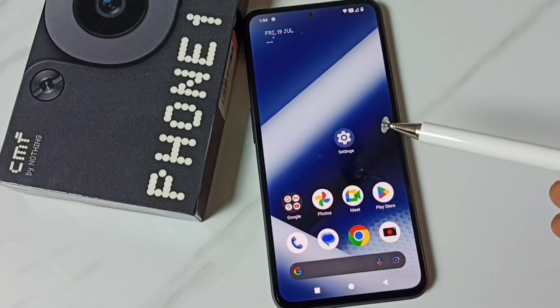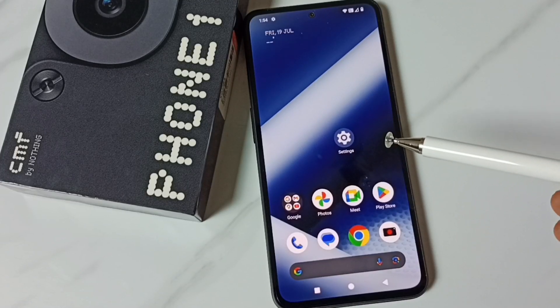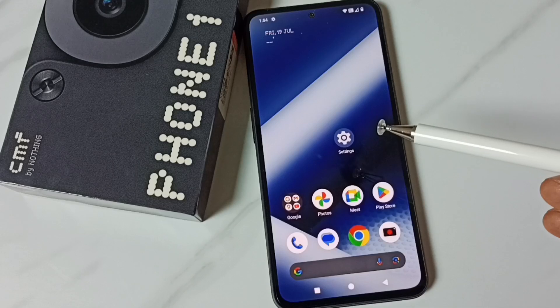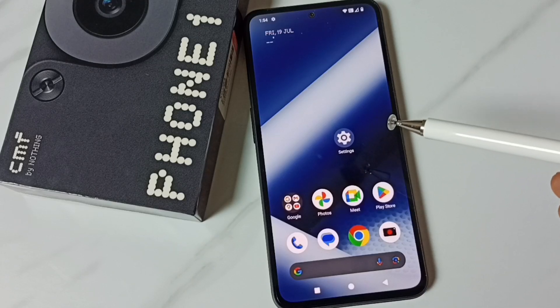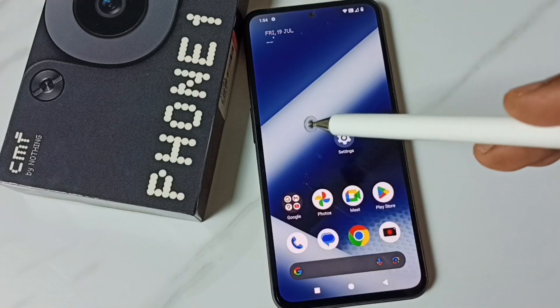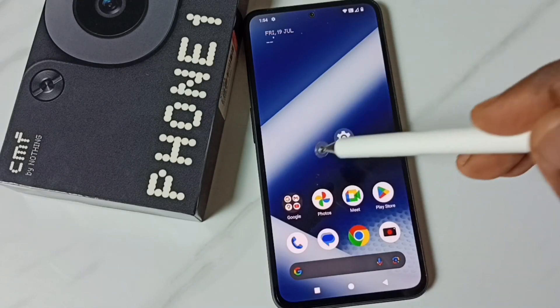Hi friends, this video shows how to change wallpaper. Please don't forget to subscribe to this channel, please like and share the video. Just tap and hold anywhere on the screen.